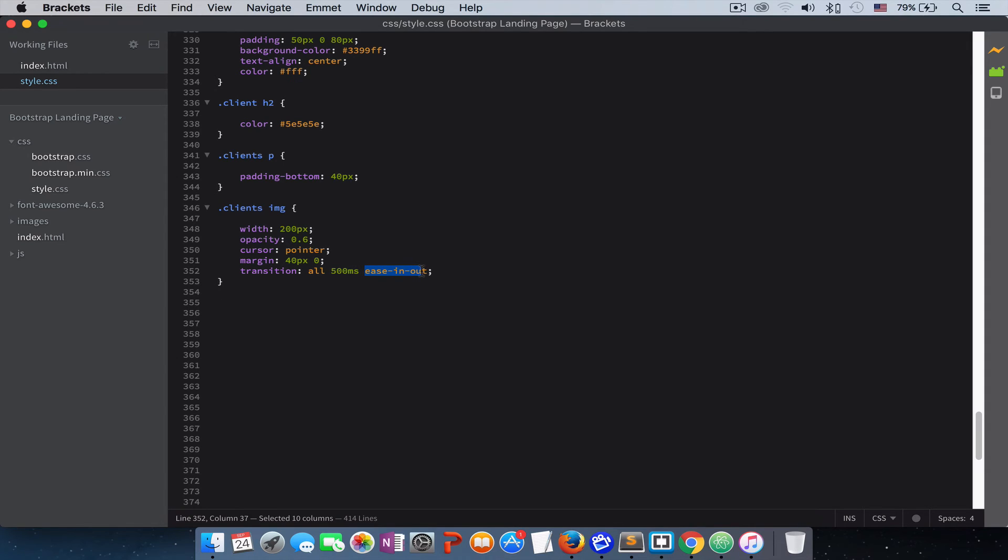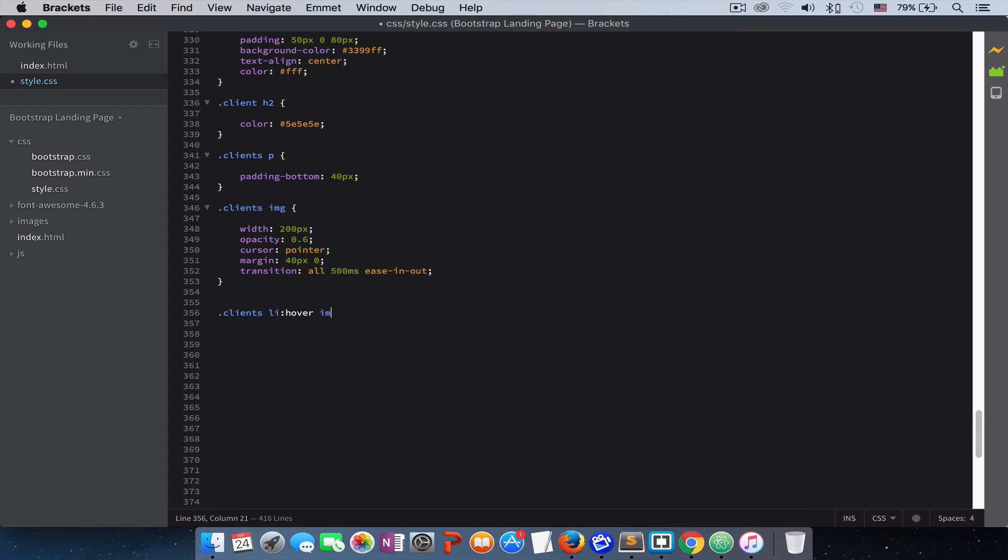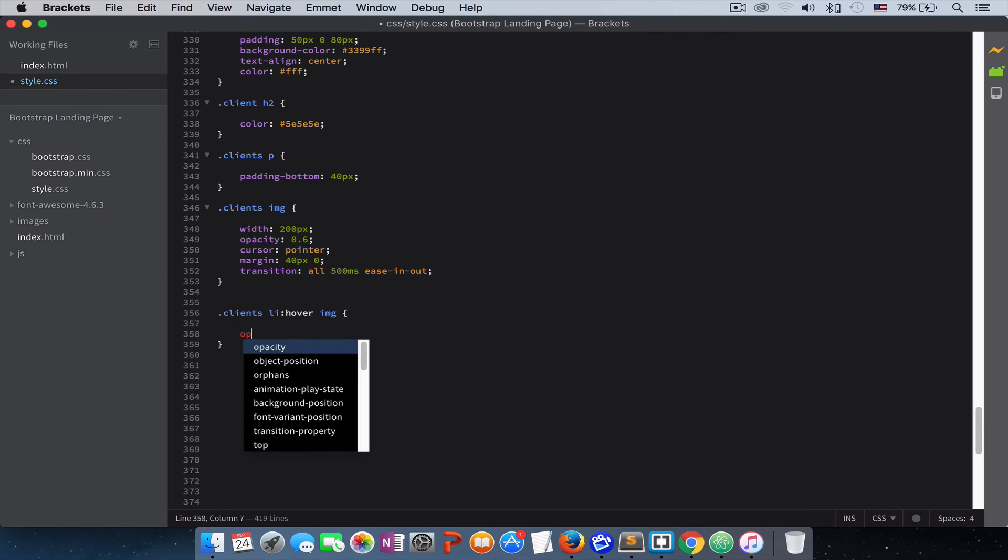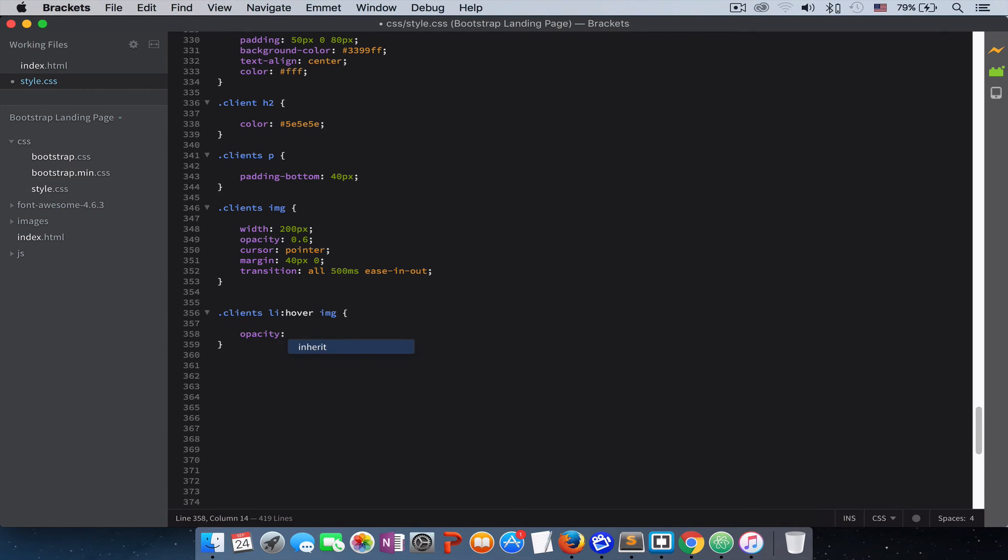This will be the transition name. When it's hover, we want the image to take its opacity to one.